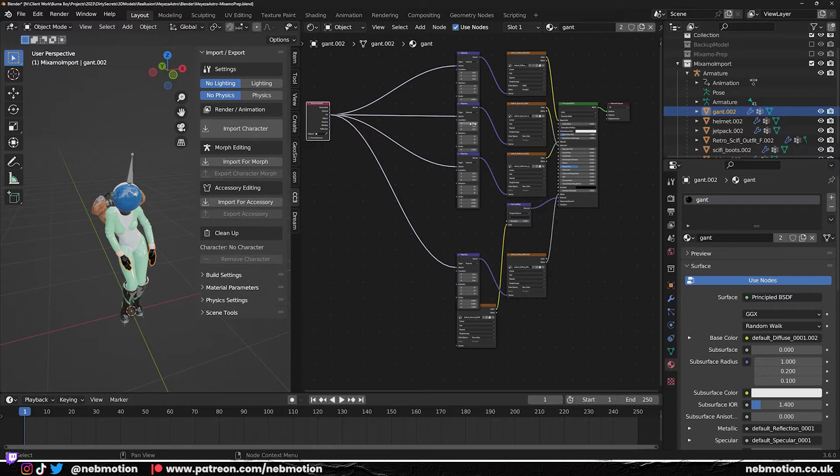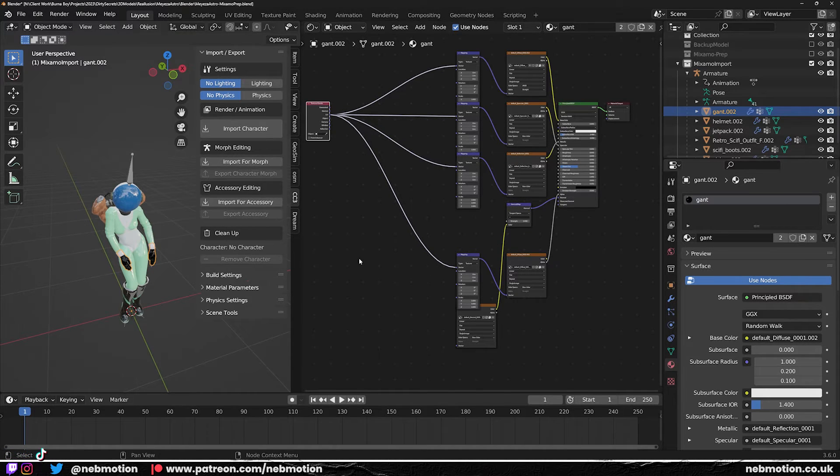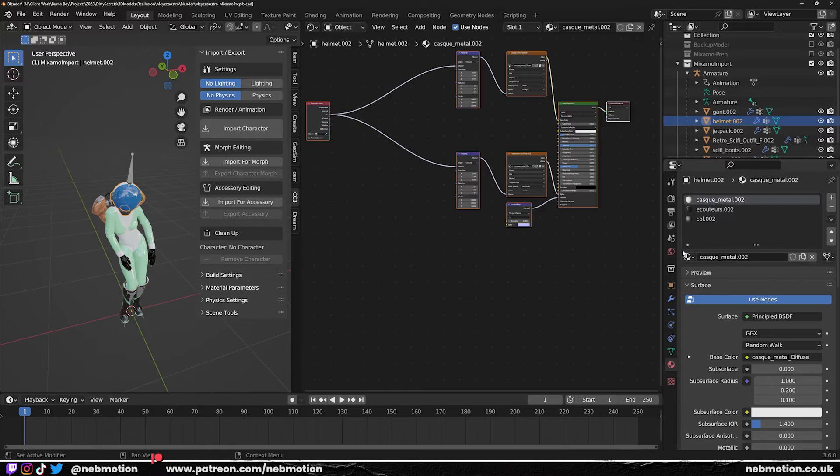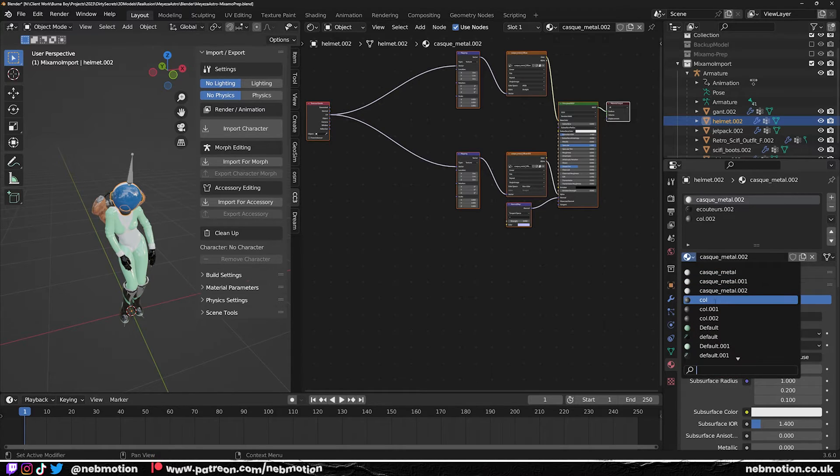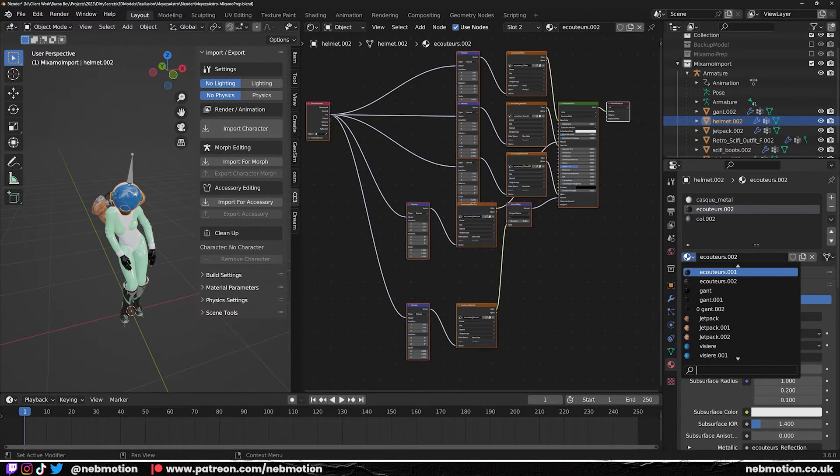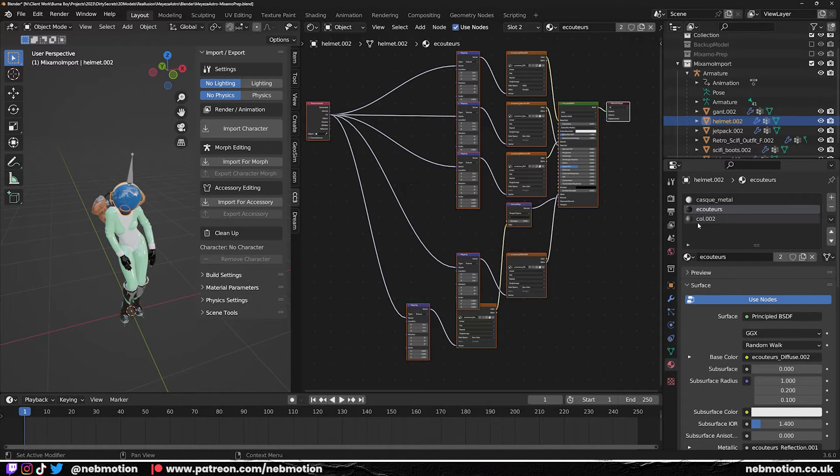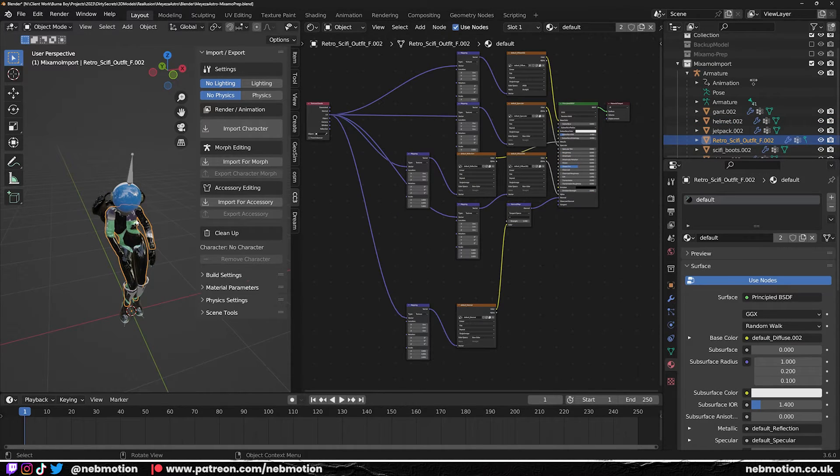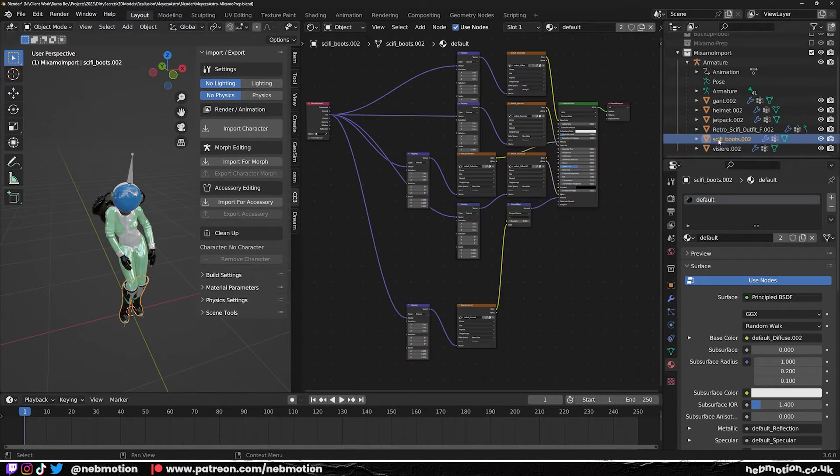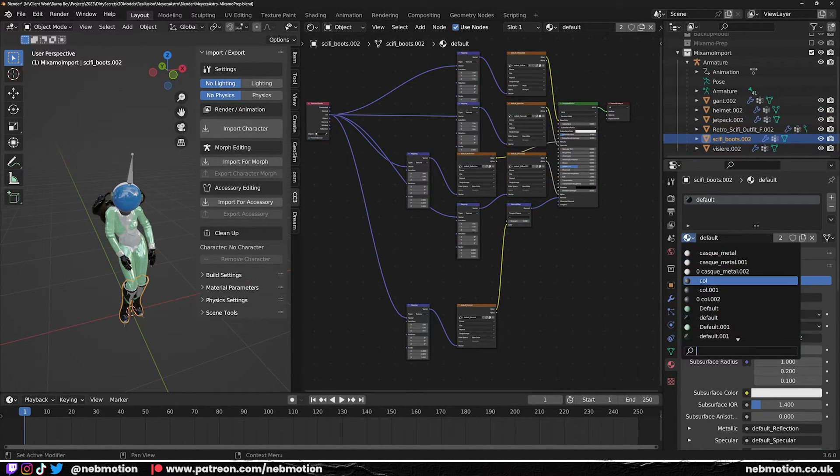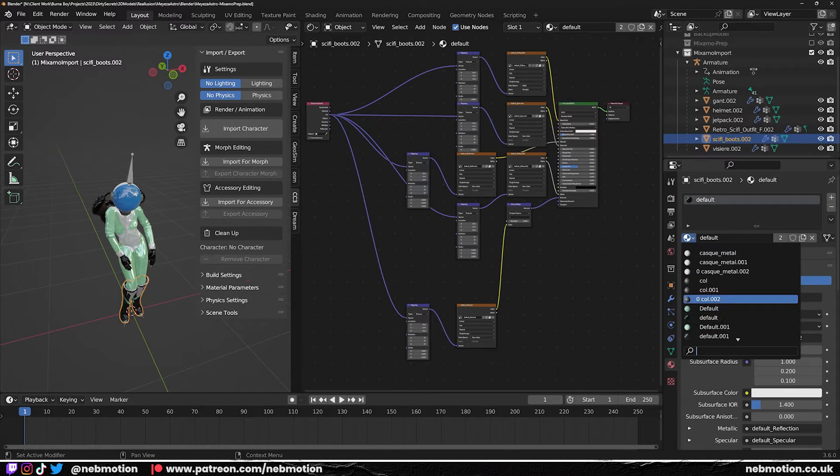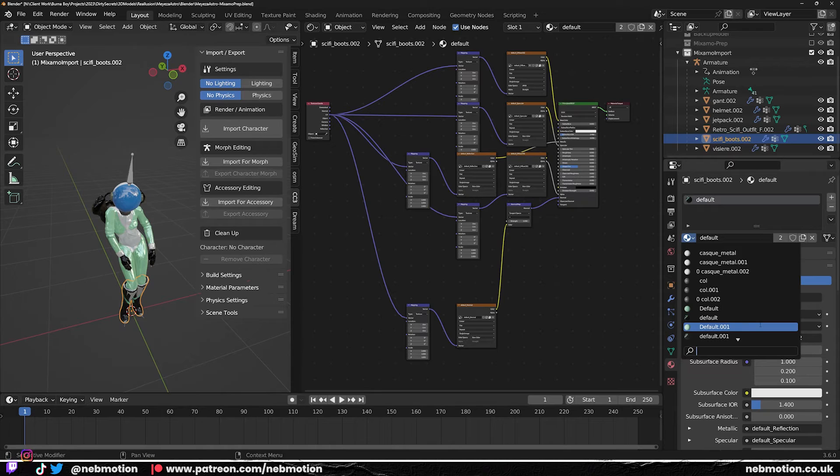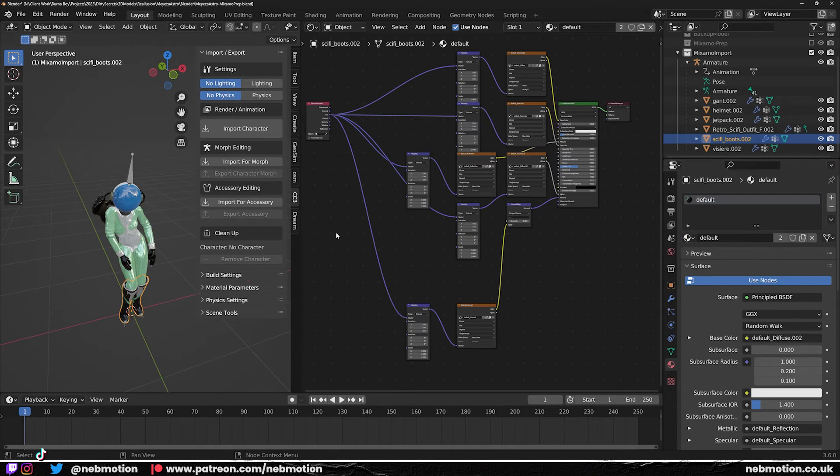So we're going to go through this Mixamo Import and we're going to go and select the original ones for each one. So anything without a number, so this is the original. So if you see, I'll select that, it's going to bring back all of the textures rather than us having to find the textures and then plug them back in. This just saves us a lot of time. So we're going to go through each one and just do that. So change that to whichever one it is, just match the name but removing the number.